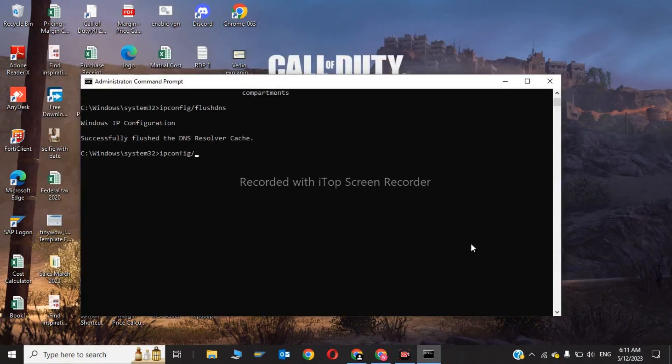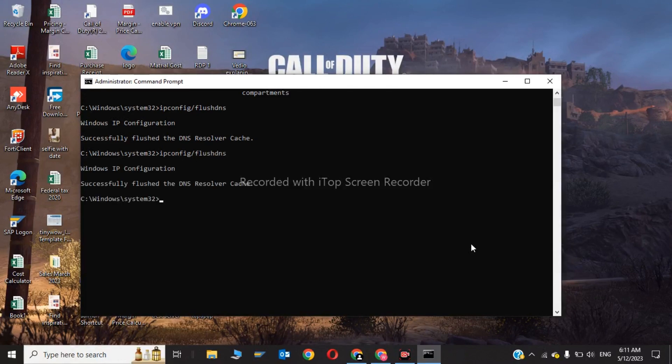Now after this you have to type ipconfig slash renew.